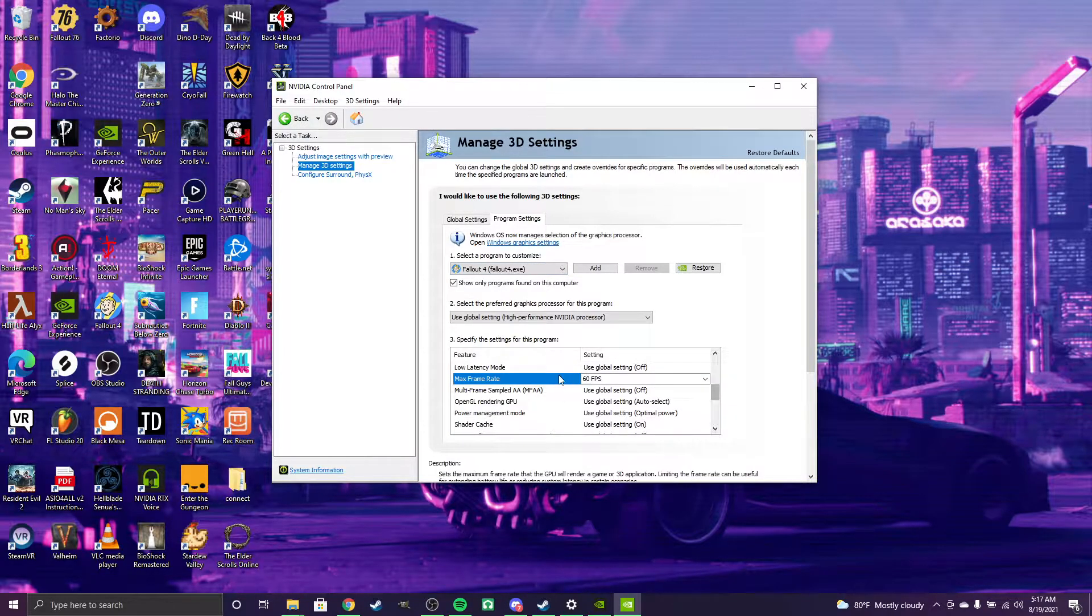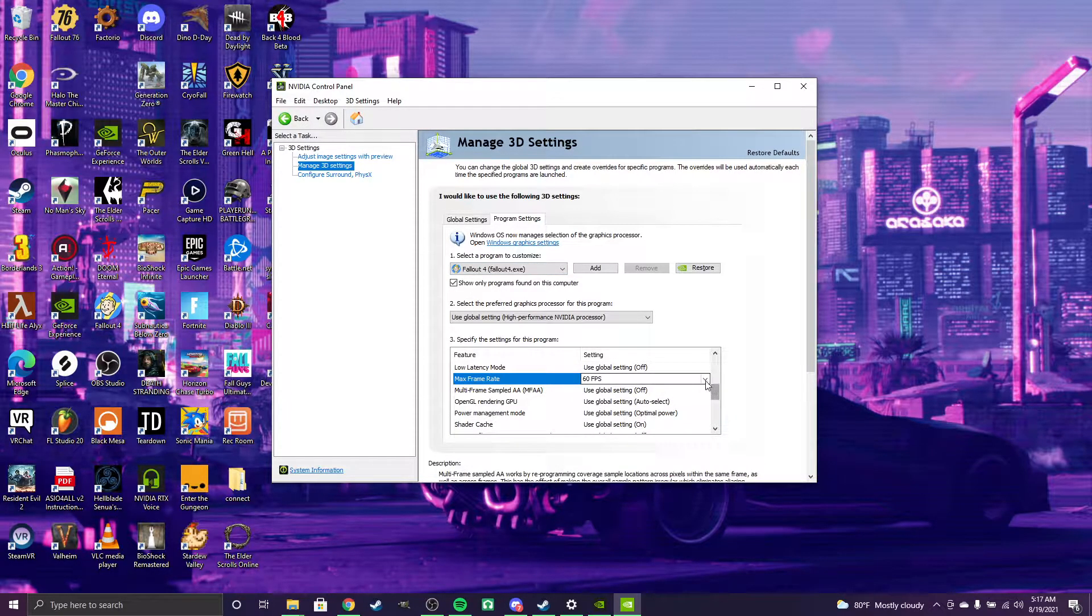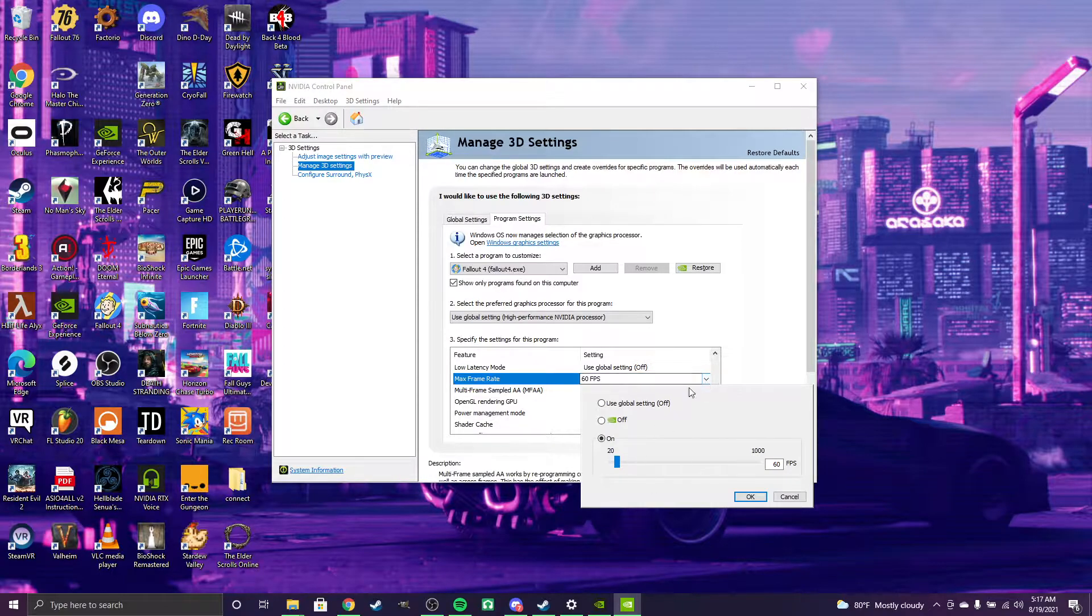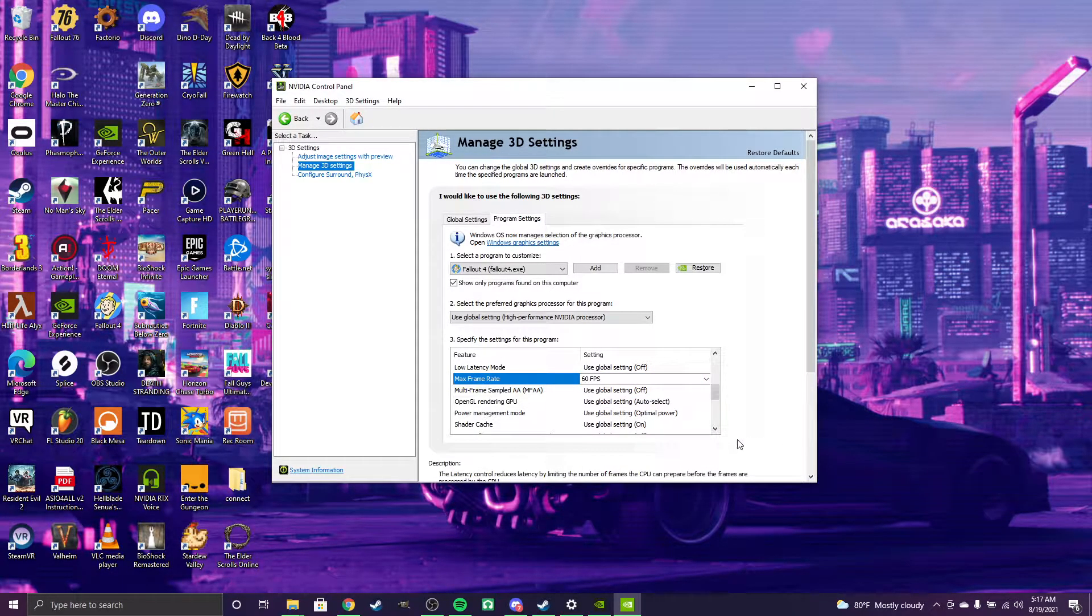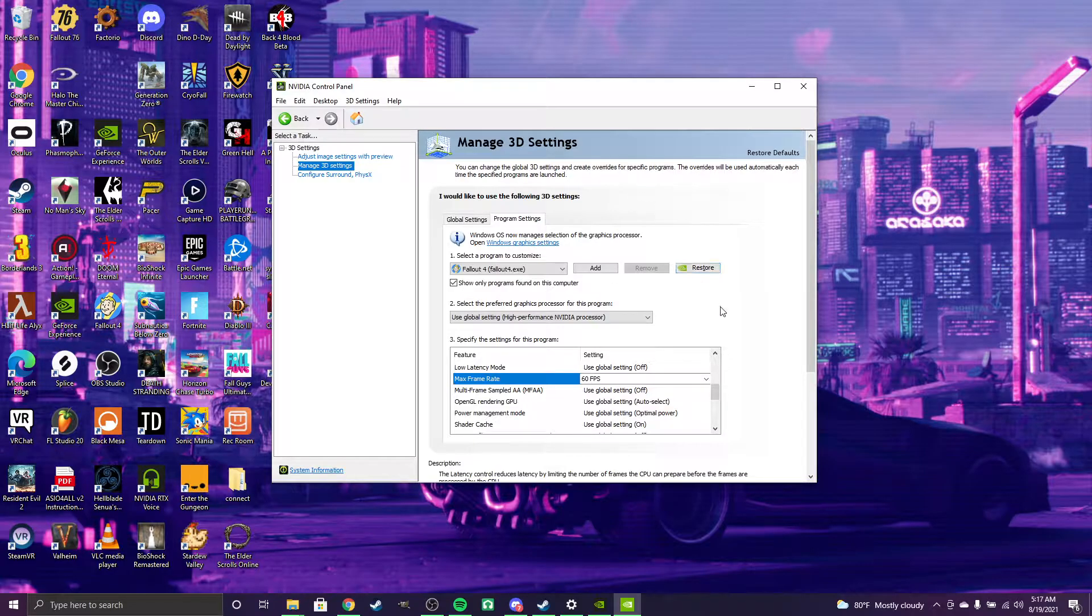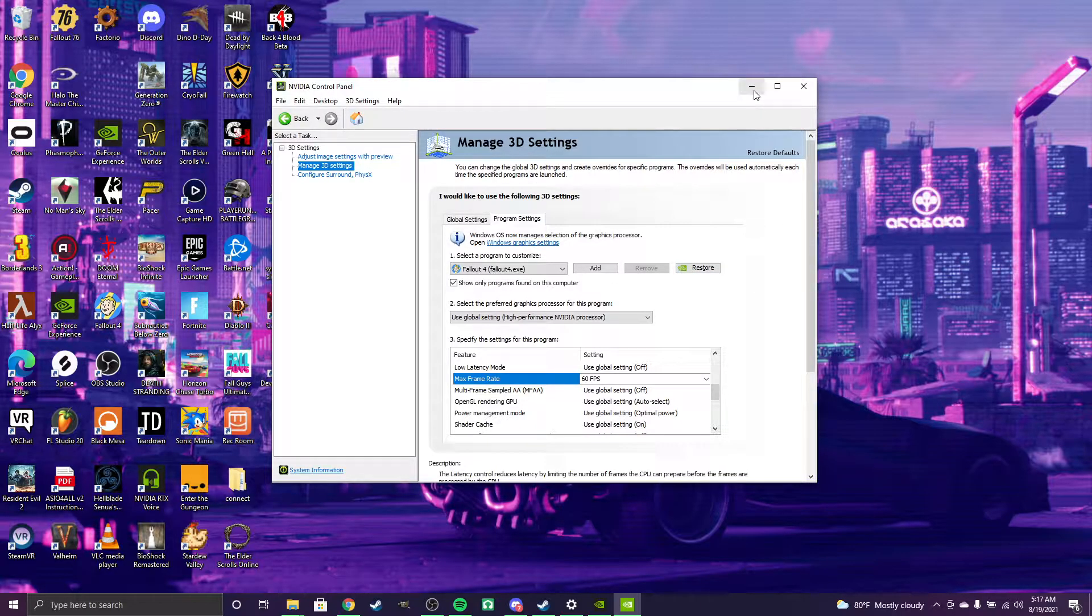Then you'll want to change your max frame rate to 160. A little prompt will come up - just apply the settings.